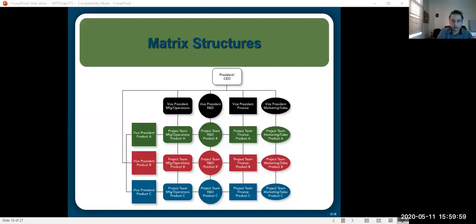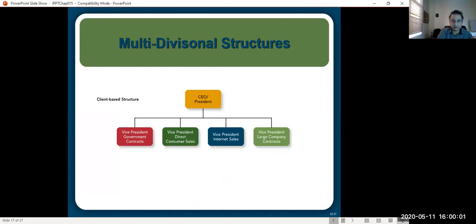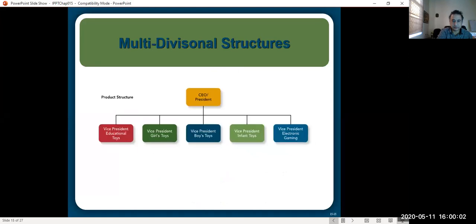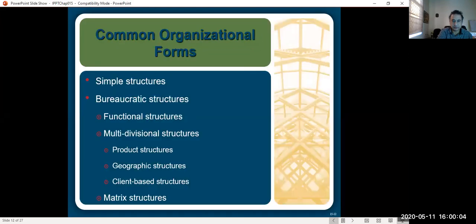Hello viewers, how are you? During this meeting I am going to discuss with you about some basic forms of the organizational structures. Some common forms of the organizational structures include the simple structure, bureaucratic structure, and the matrix structure.